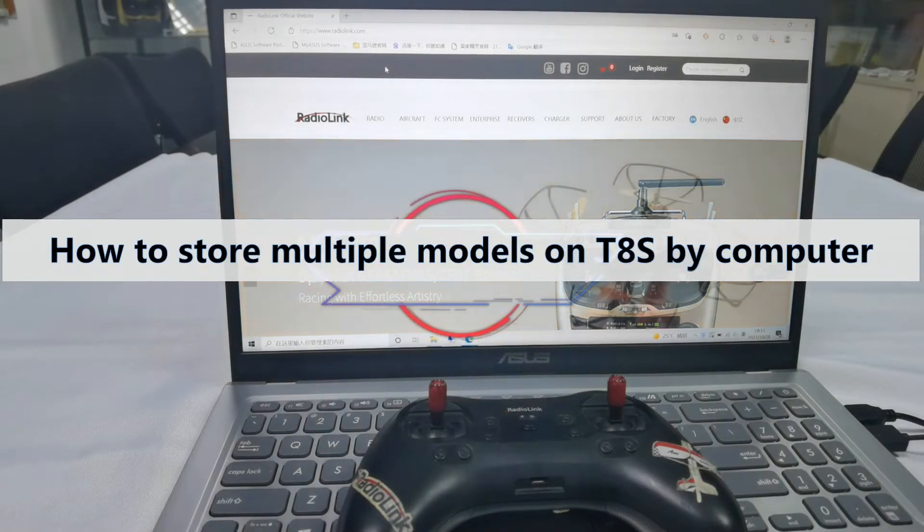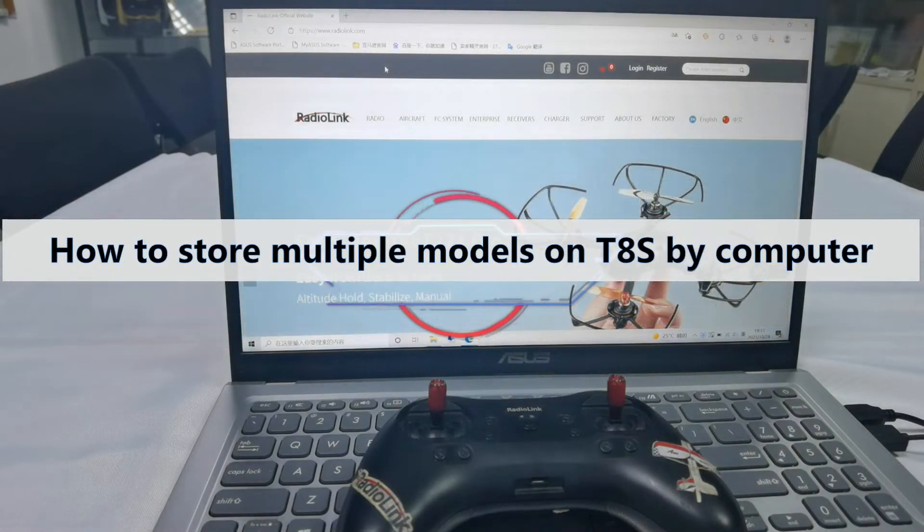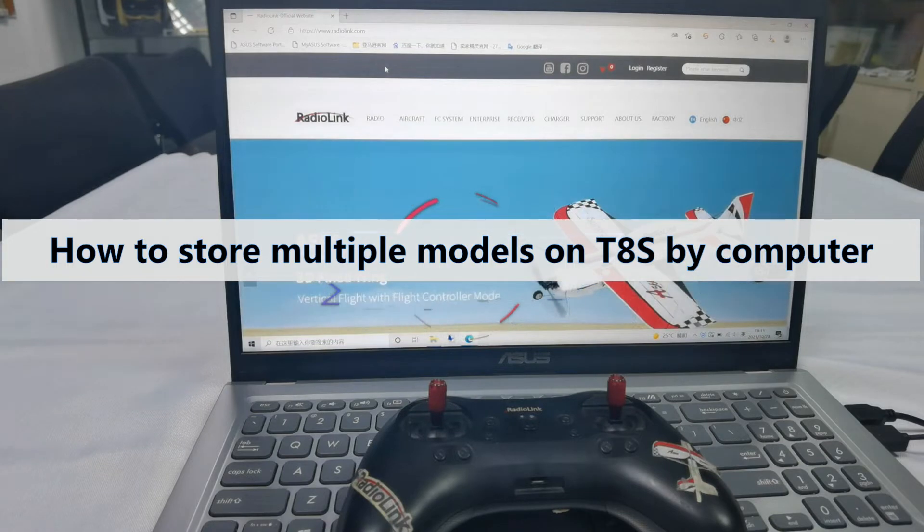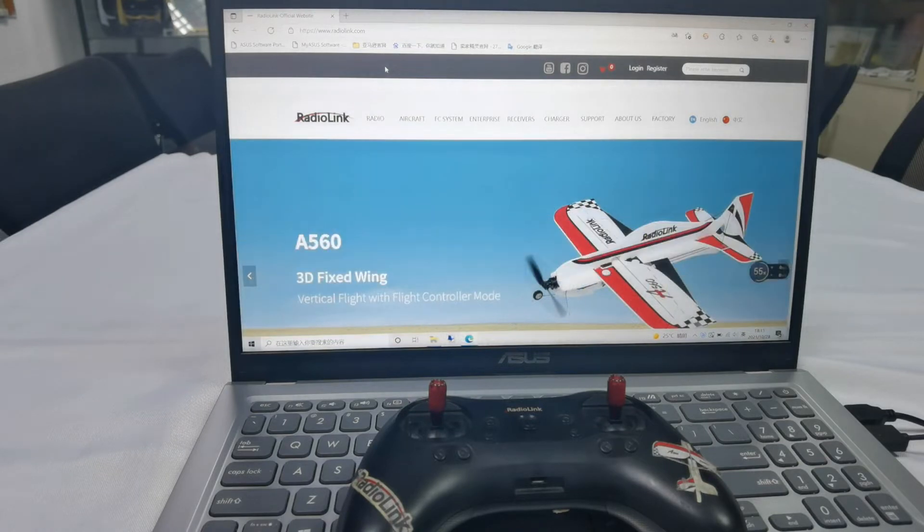Hello everyone, I am going to show you how to store multiple models on TAS by computer.